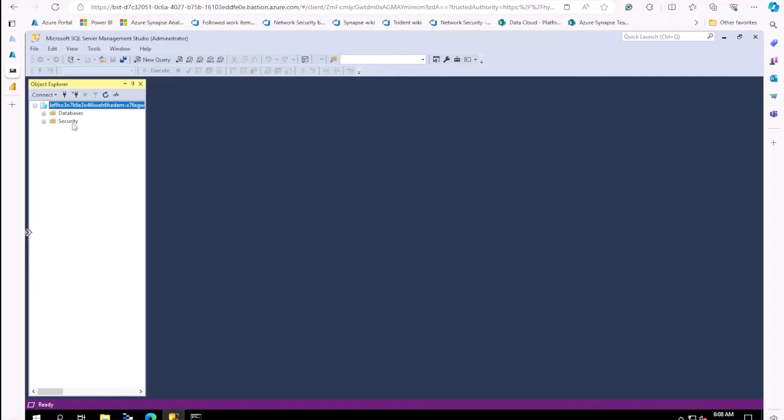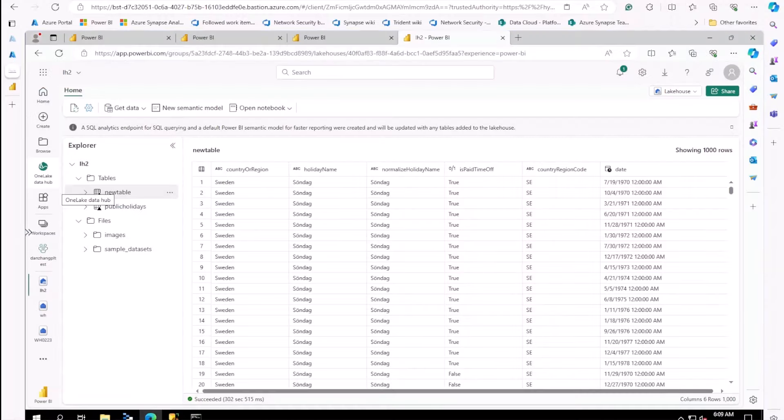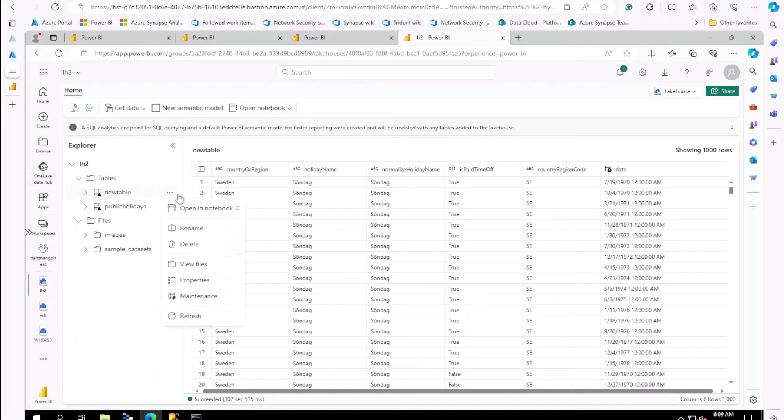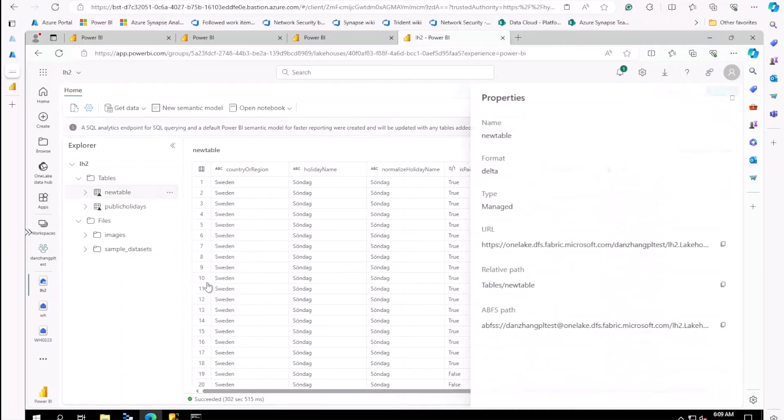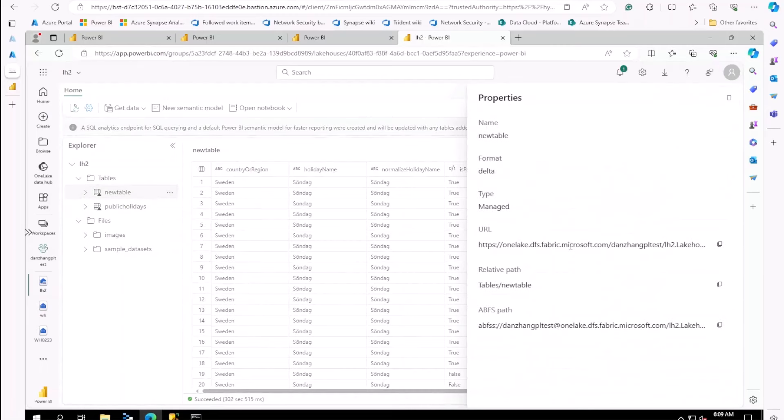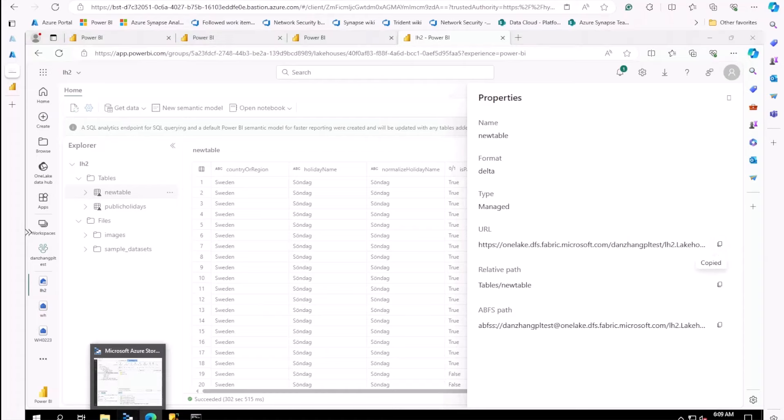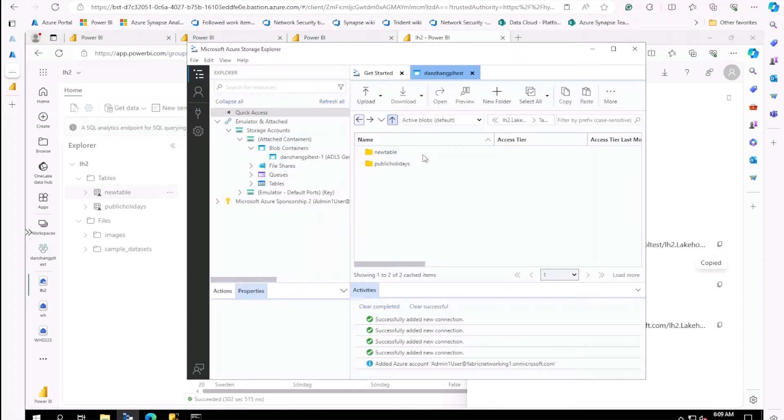I can connect fine. Next, I want to show you the one-link access. This is my lake house, and I have a table here. If I look at the property, we can see the URL. Let's grab that and try to access in Storage Explorer.